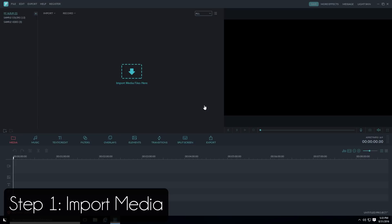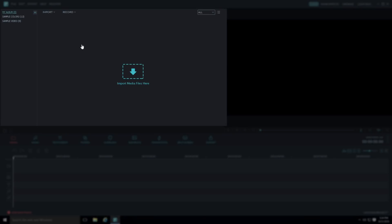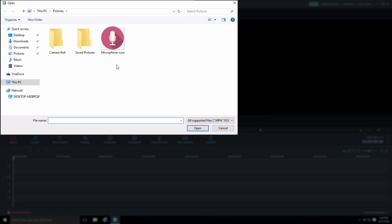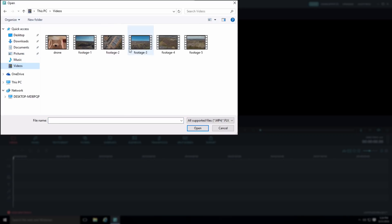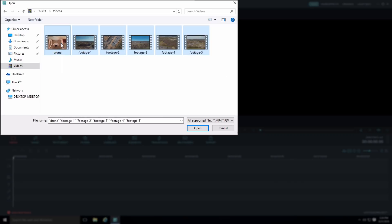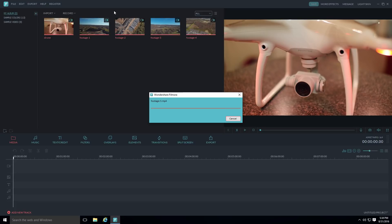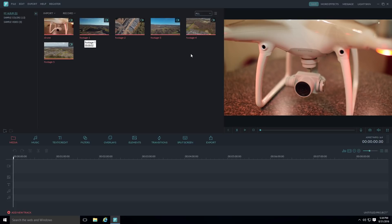The first step is to import your media files — anything you're going to add to your video, whether that's video files, pictures, music, or audio files. Click the Import button or go up to Import and select Import Media Files. It opens a window where you can browse to your media files. Go to your videos folder and select all the files you want, then hit Open. They'll be added to your project one by one into your working project library.